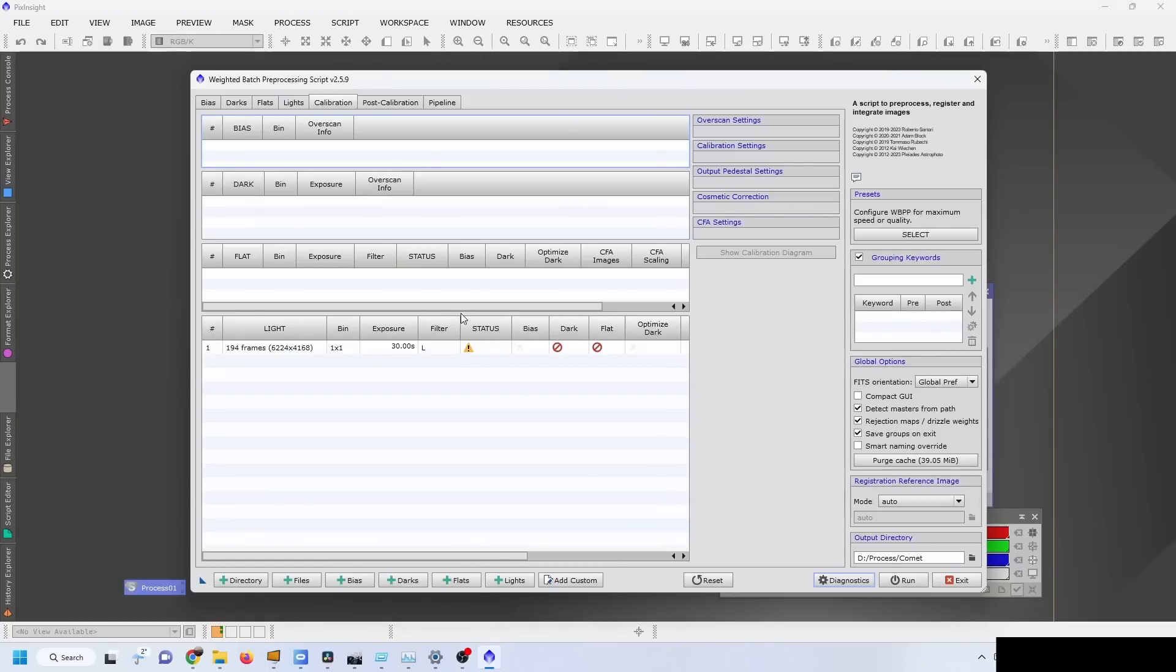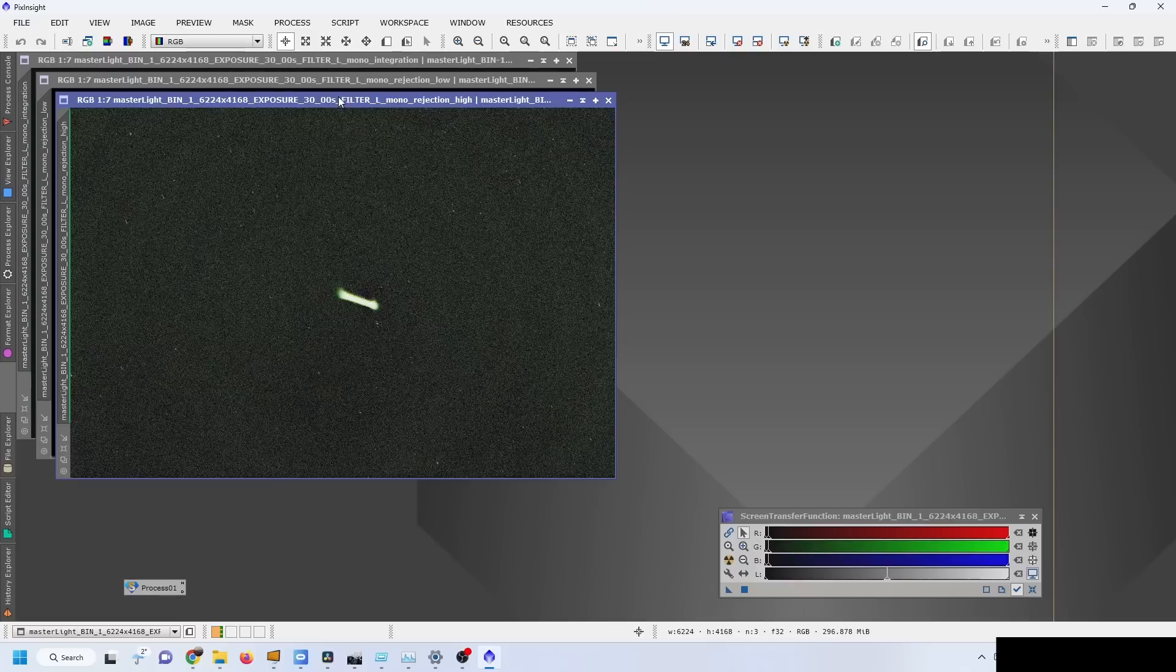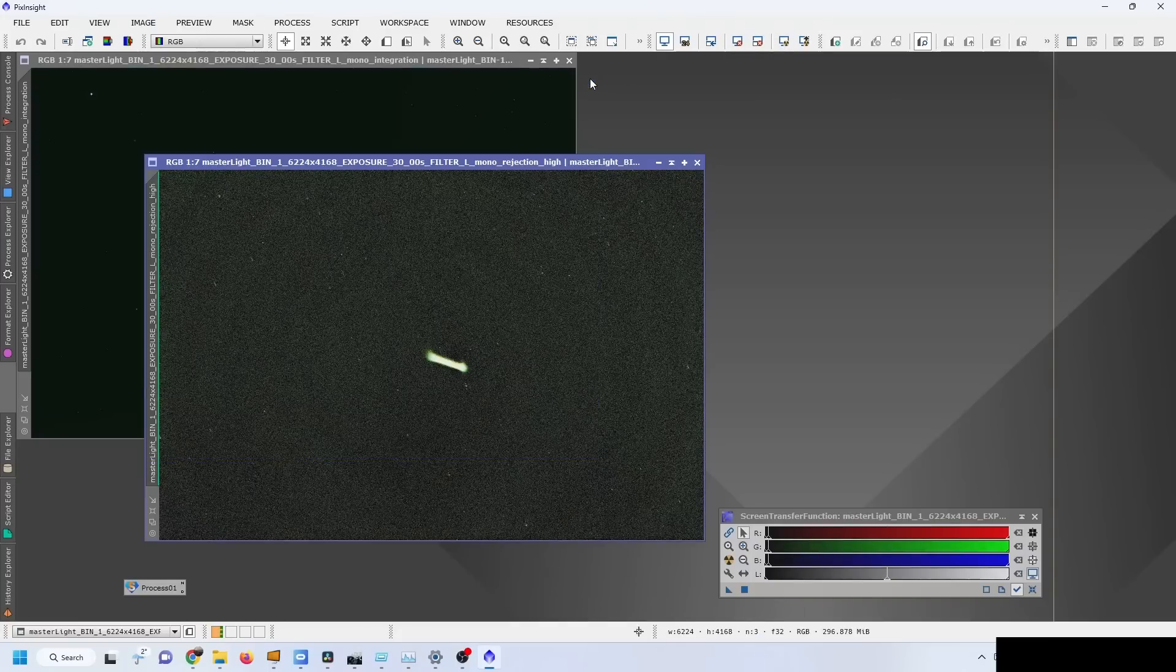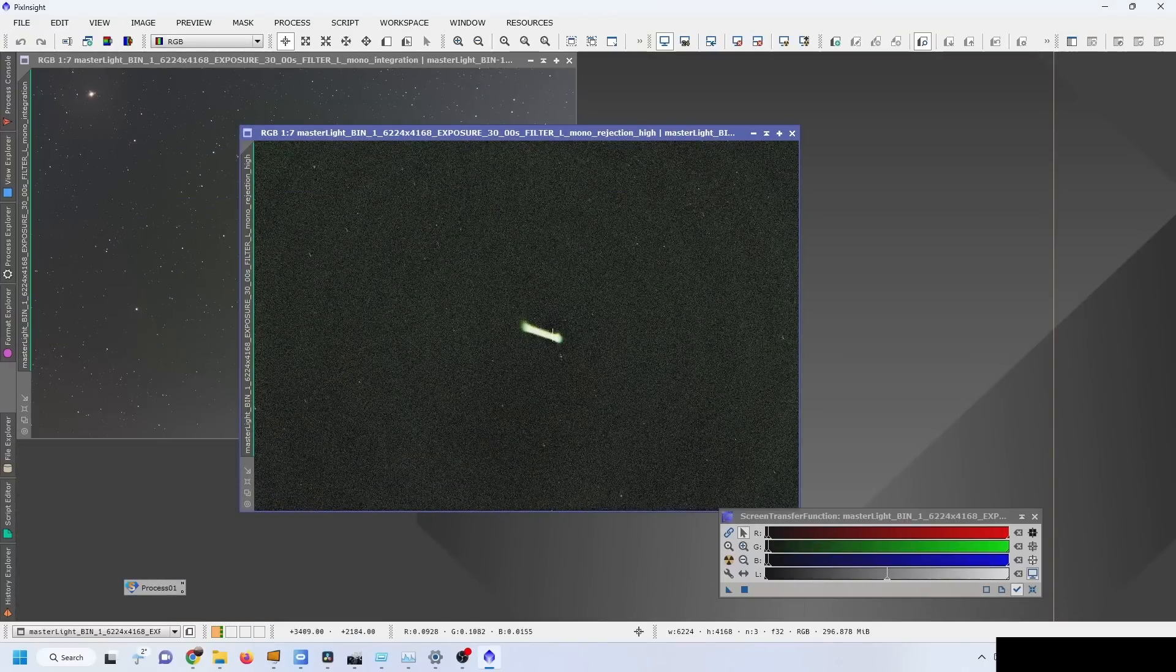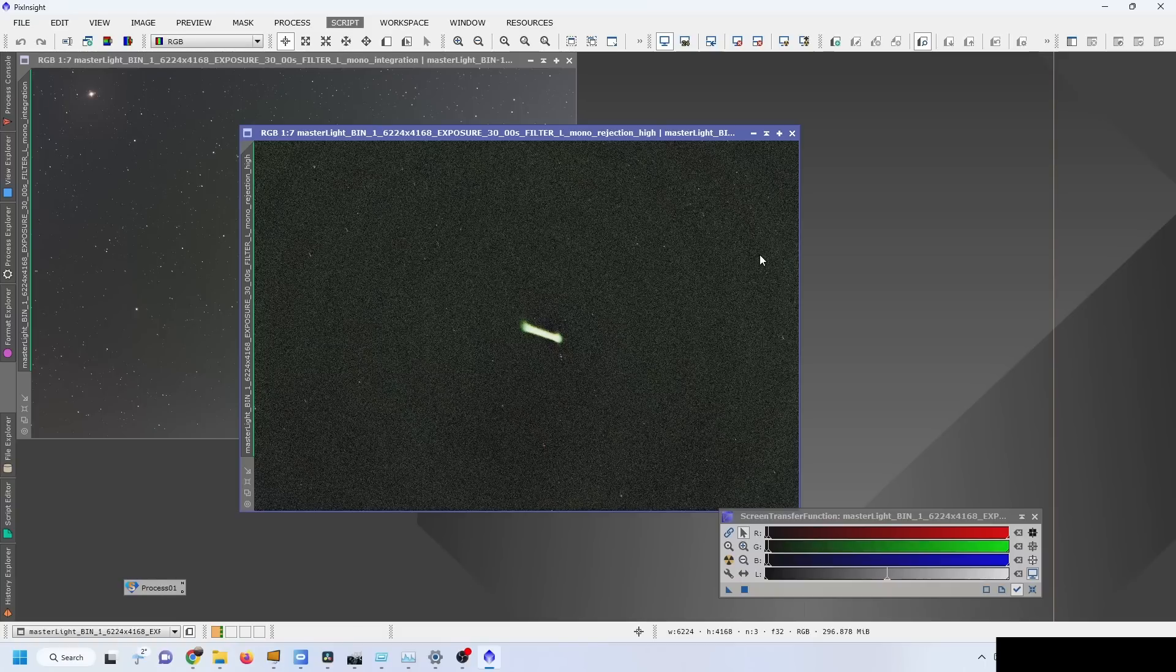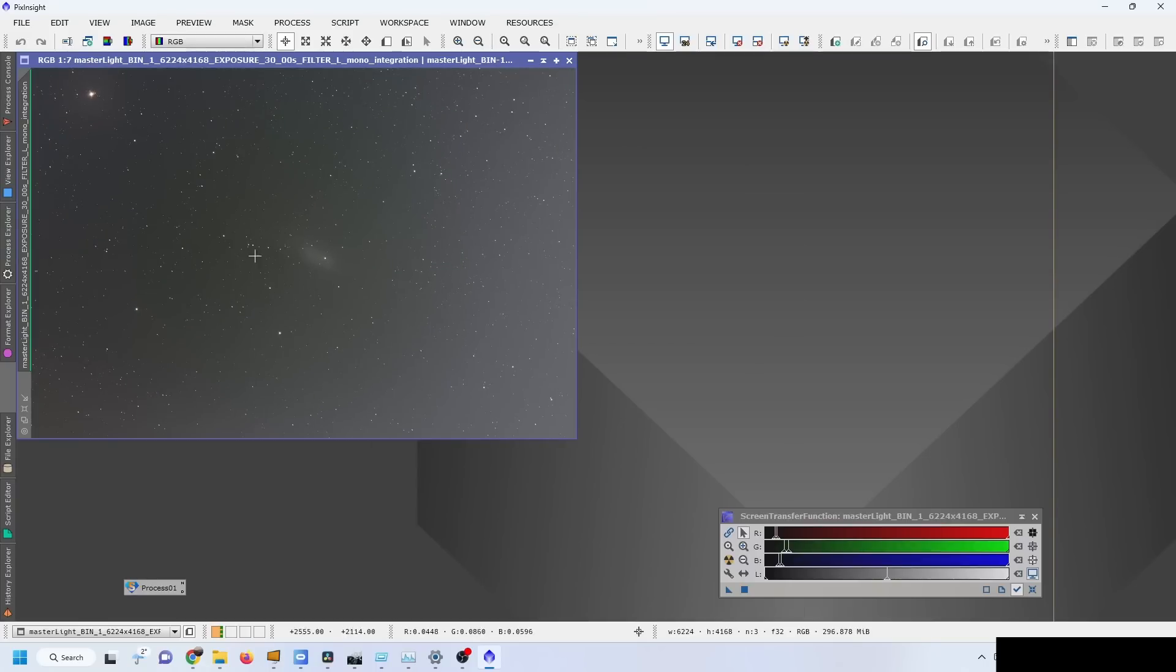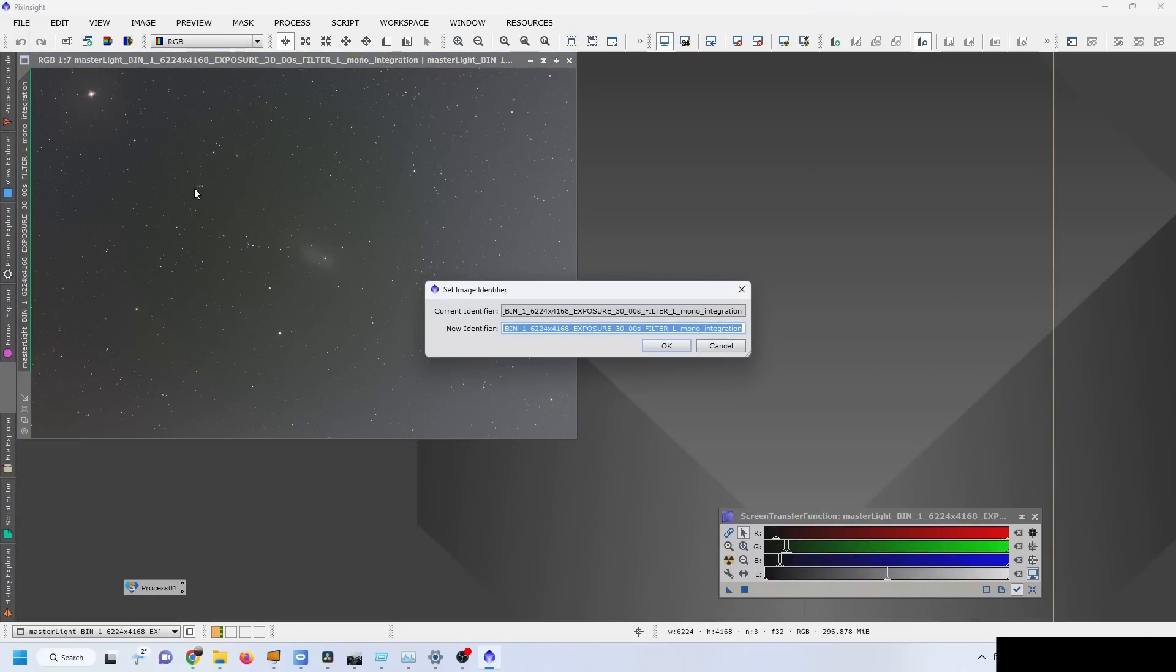We're done with the registration of the frames and the stacking, so now I can open my image and see what it looks like. It's funny, the rejection algorithm actually rejected the comet, but that's not a big problem since this main image will be used to get the stars. I don't really care about the comet, but it's just very interesting to see that the comet itself was rejected. We can see the ghost of the comet on the main image here. I'm just going to rename this image - we're going to call it Stacked Stars.